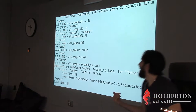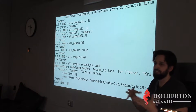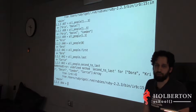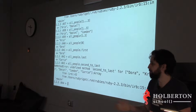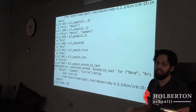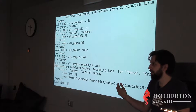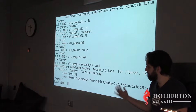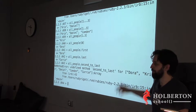Rails comes with Active Support, which gives more helper functions. For example, Rails has `.first`, `.second`, `.third`, `.fourth`, `.fifth` — and `.42nd`, that's it of course.